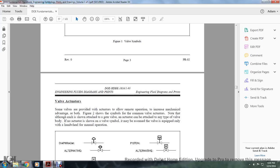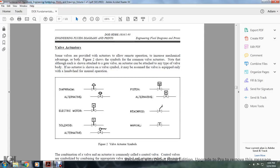Valve Actuators: some valves are provided with an actuator to allow remote operation and to increase mechanical advantage. Figure 2 shows symbols for common valve actuators. Note that each is shown attached to a gate valve, but the actuator can be attached to any type of valve body. With no actuator shown with the valve symbol, it may be assumed the valve is equipped only with a handwheel or manual operation. Figure 2 shows: piston, piston alternatives, your record, electric motor, solenoid, solenoid alternative, reach rod, and manual actuators.